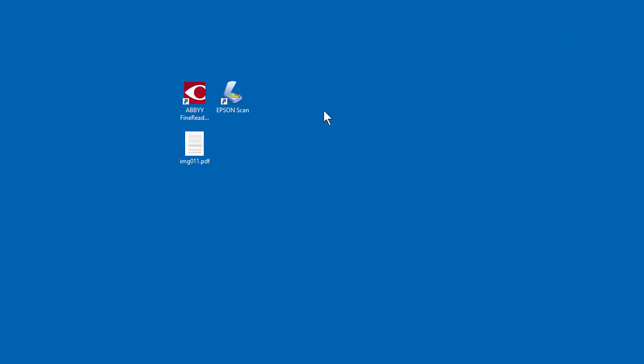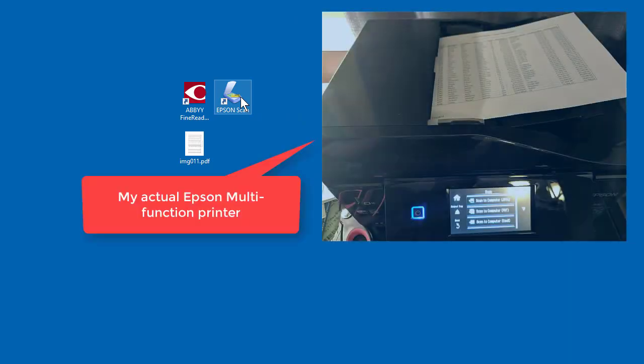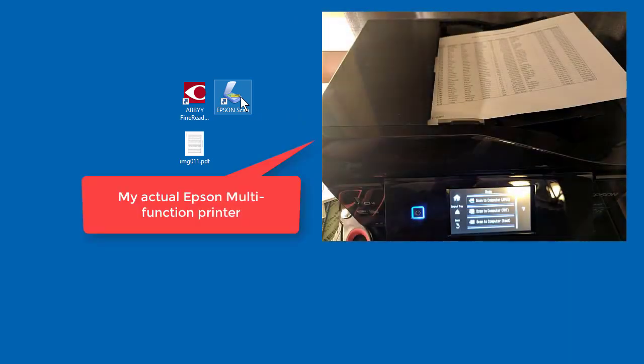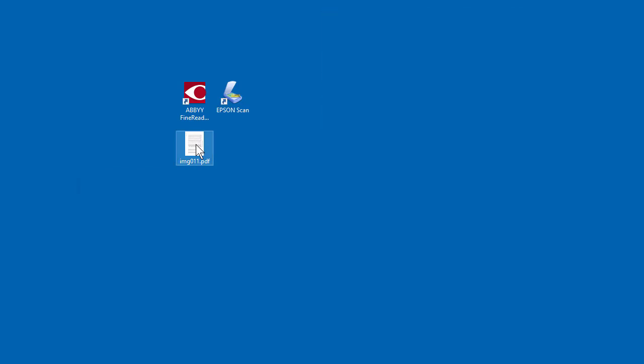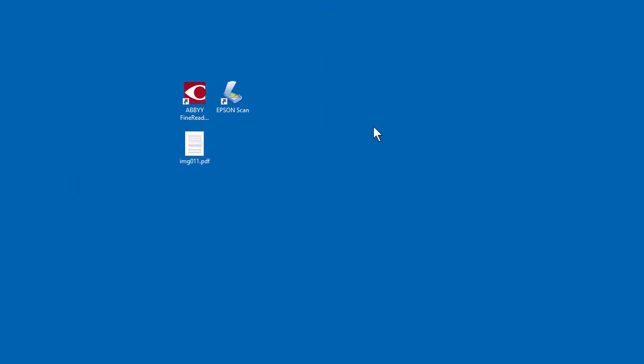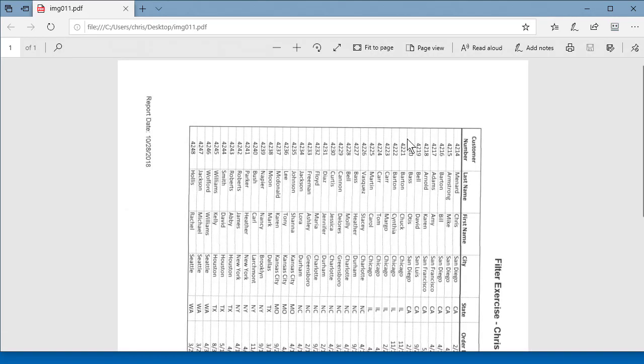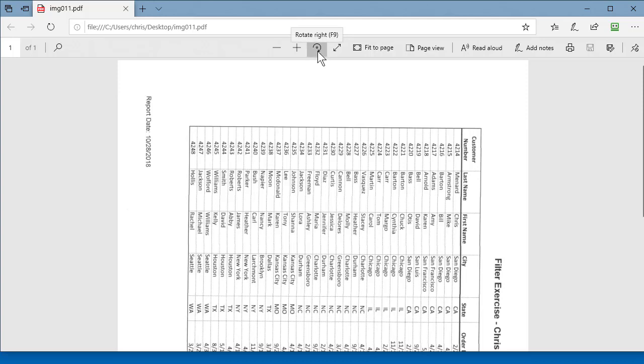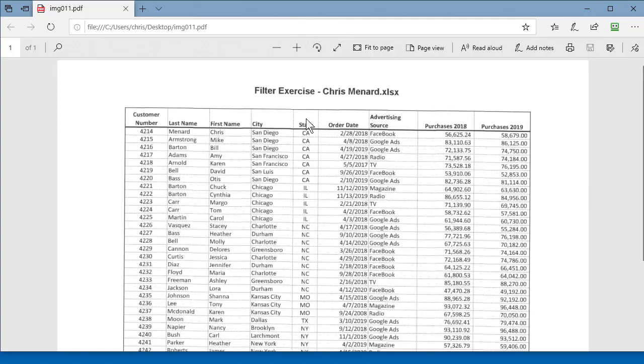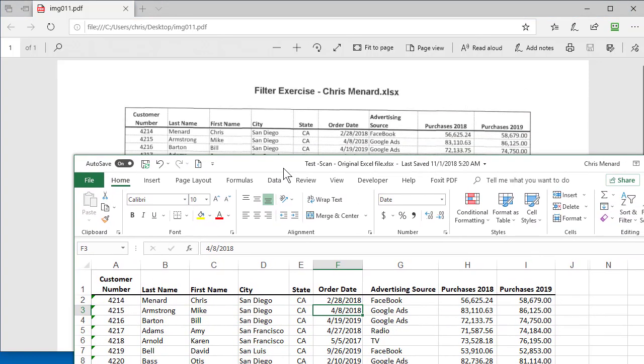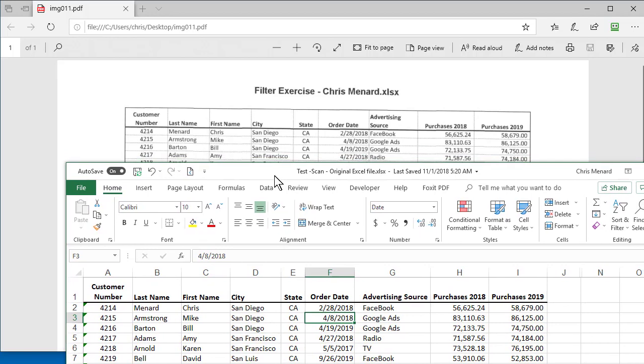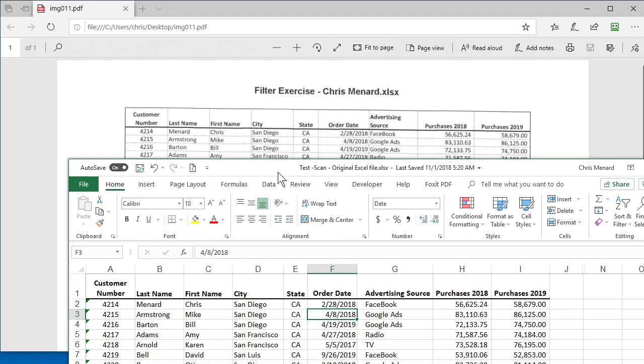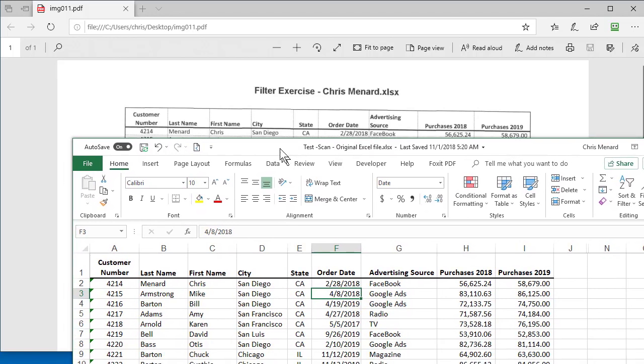So I have an Epson multi-function scanner, copier, printer. So I went ahead and scanned the hard copy, and here is what it looks like right here. So I'm going to open up this PDF file. I'm going to rotate it. So there's a PDF after I scanned it with my software, just so you can see this again. There is the original Excel file that I don't actually have.